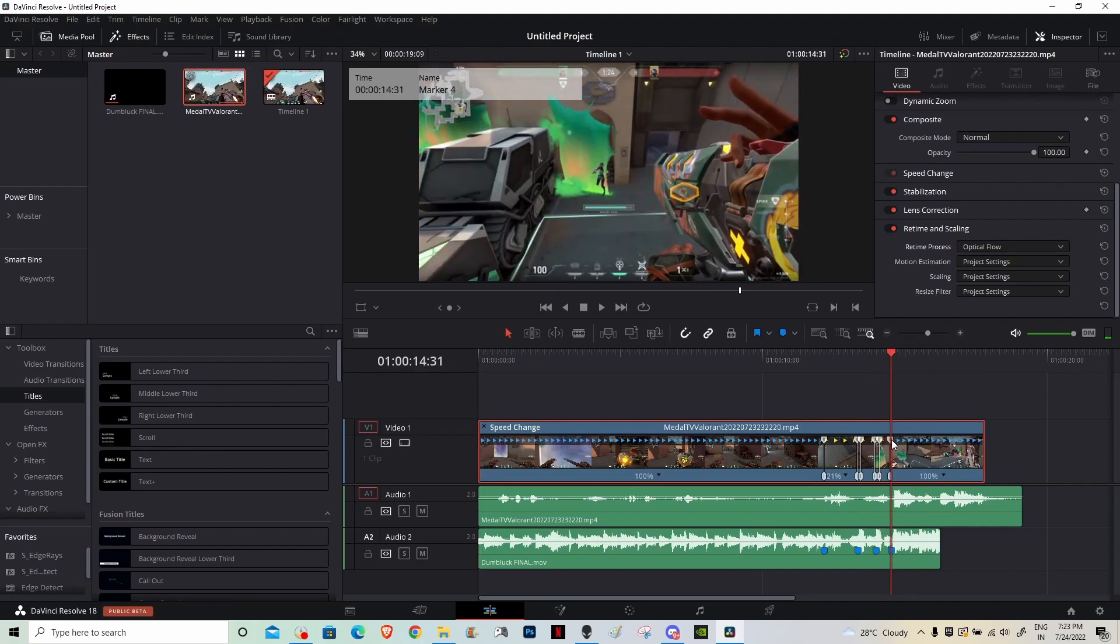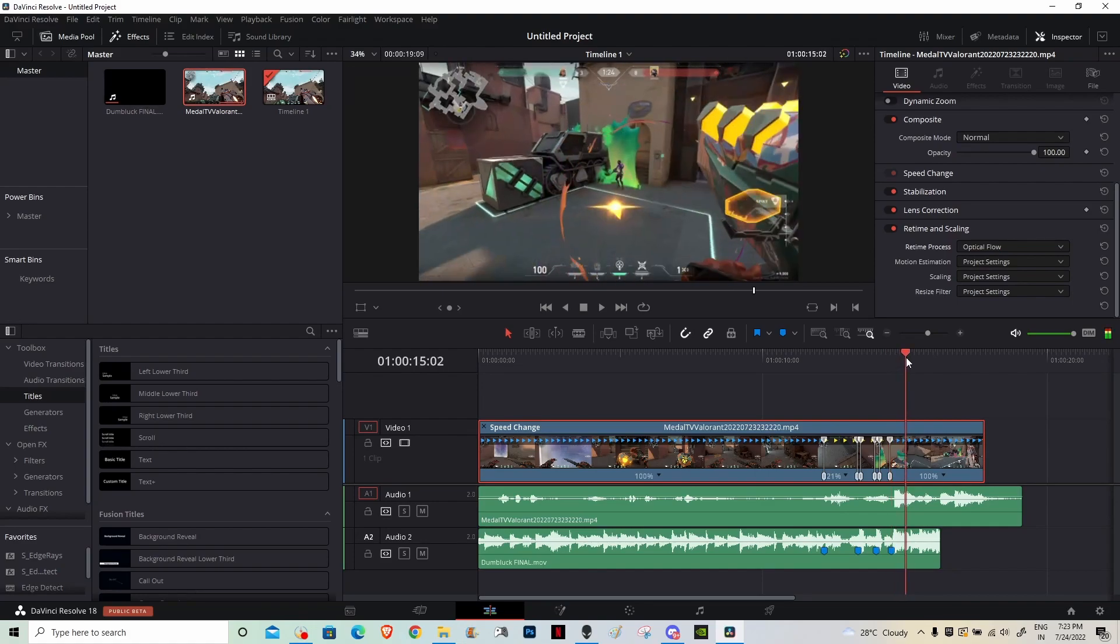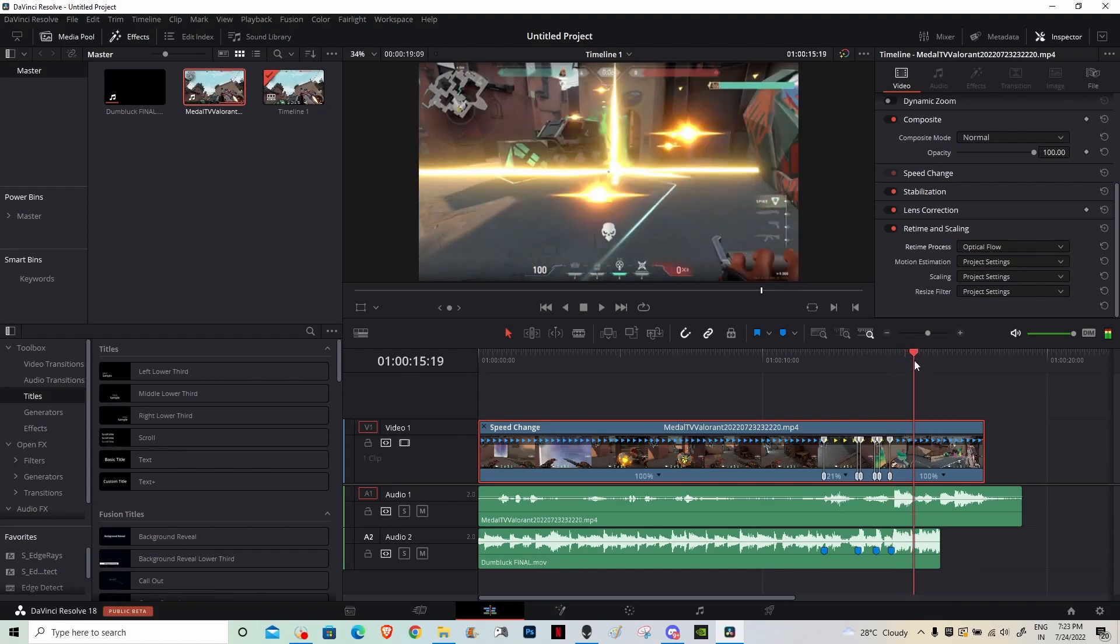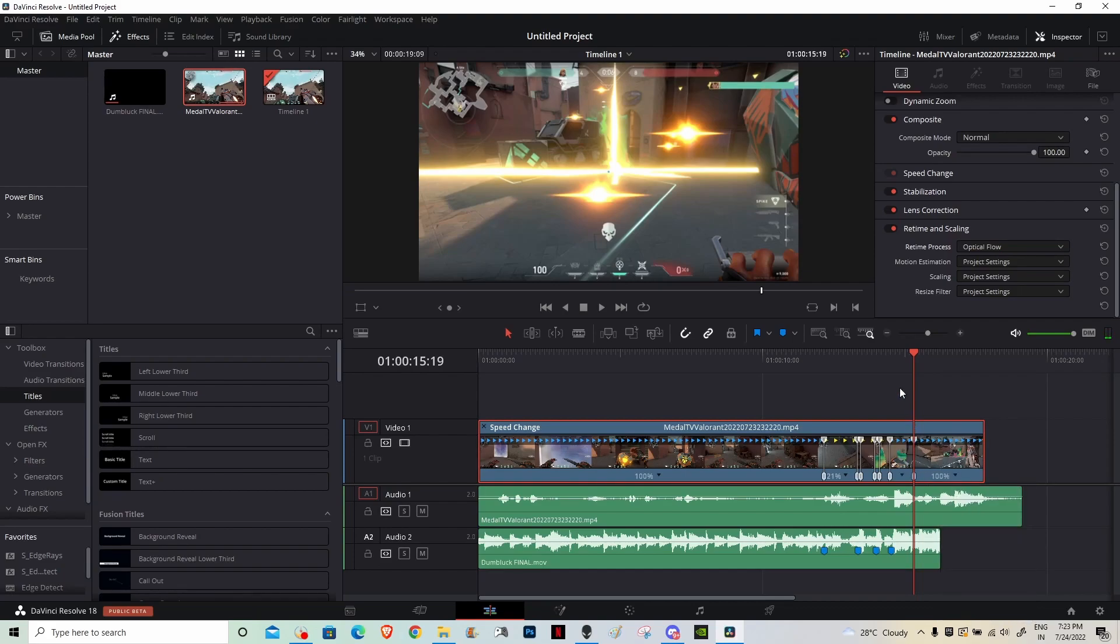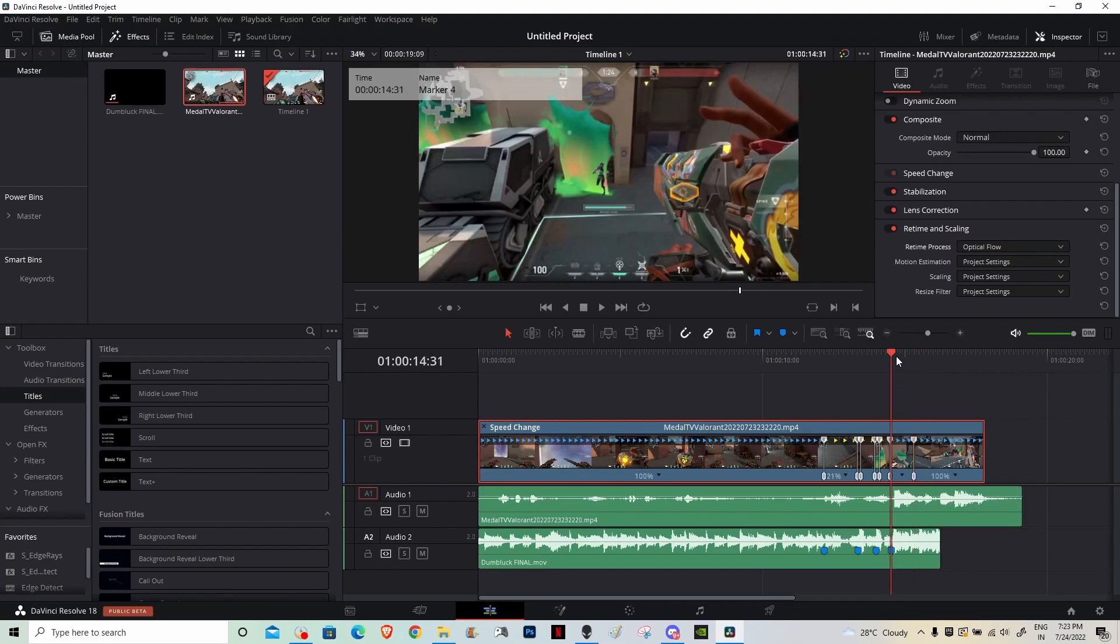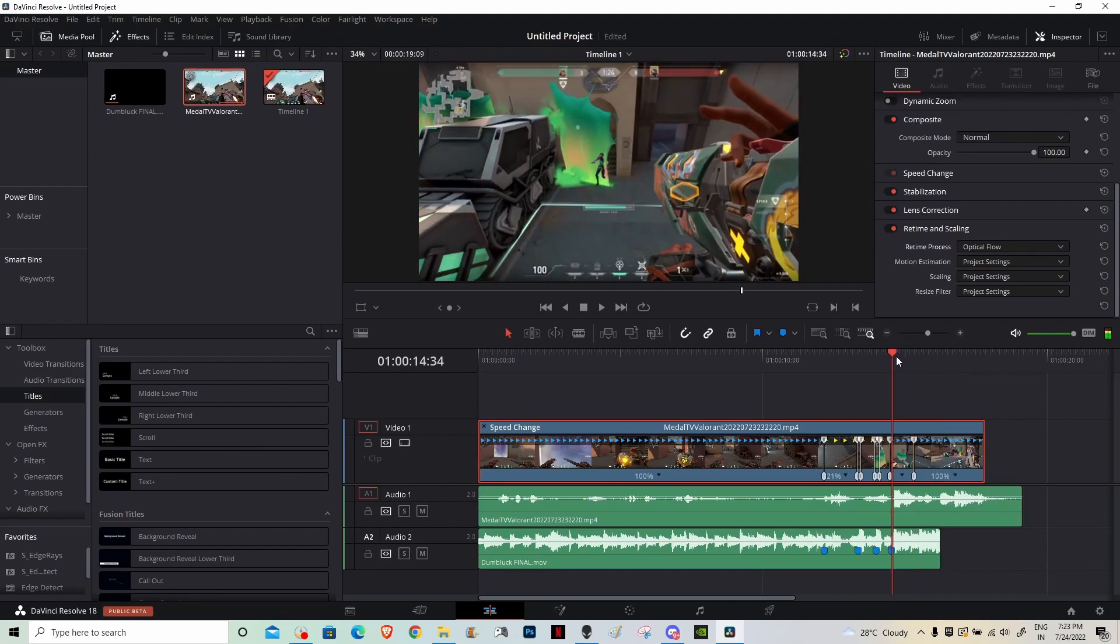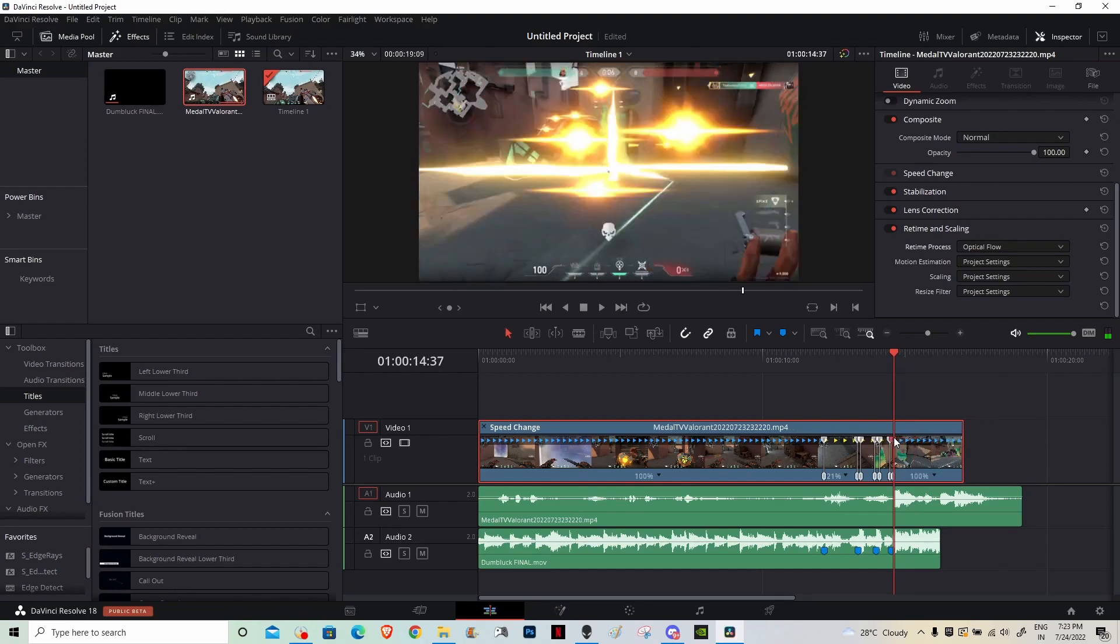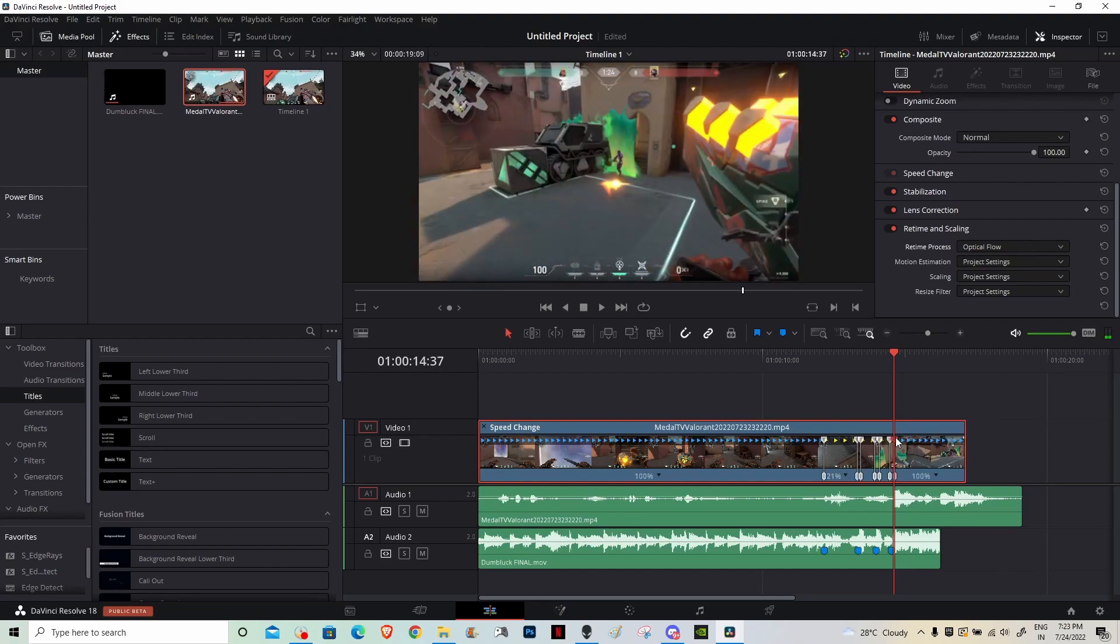All right, so after you have done that, now you're pretty much done with the velocity, but now the only thing you need is the kill. So for me it's right there, add a speed point, go back to your previous speed point, one, two, three, four, five, six, and simply sync it up. Yeah, now you're done.